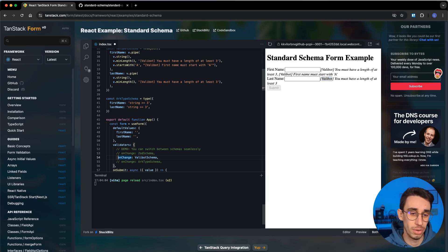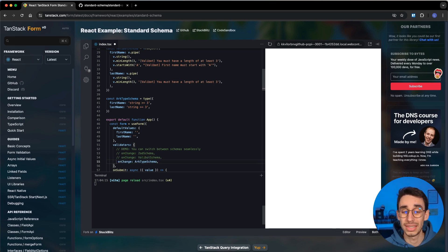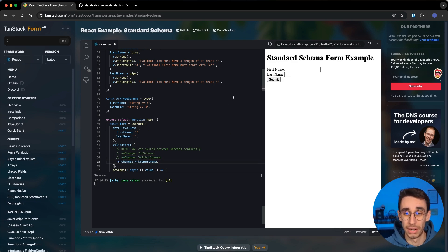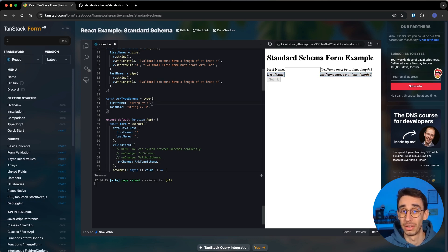And just to prove that it's that simple, you can do exactly the same with Archetype. I click submit, and now the errors are coming from the Archetype validator.